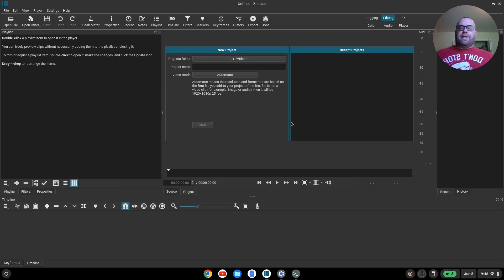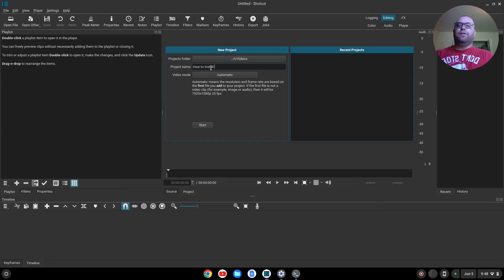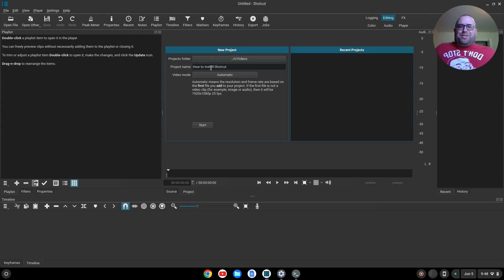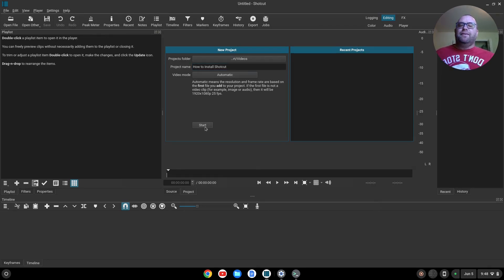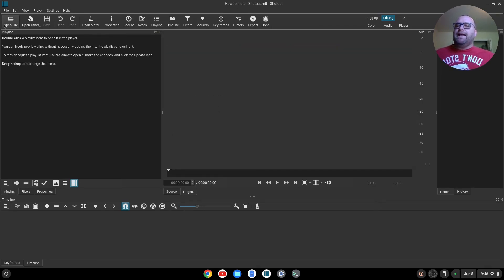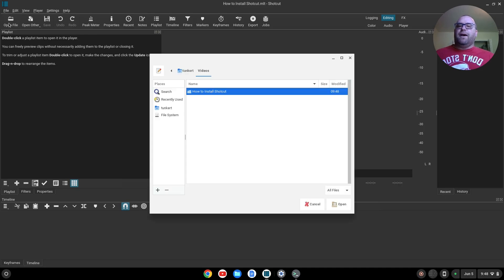First I'm going to name the project. I'm going to say how to install Shotcut. It's almost like I'm making this video as I'm making this video. We'll click Start, and now we'll click Open File.